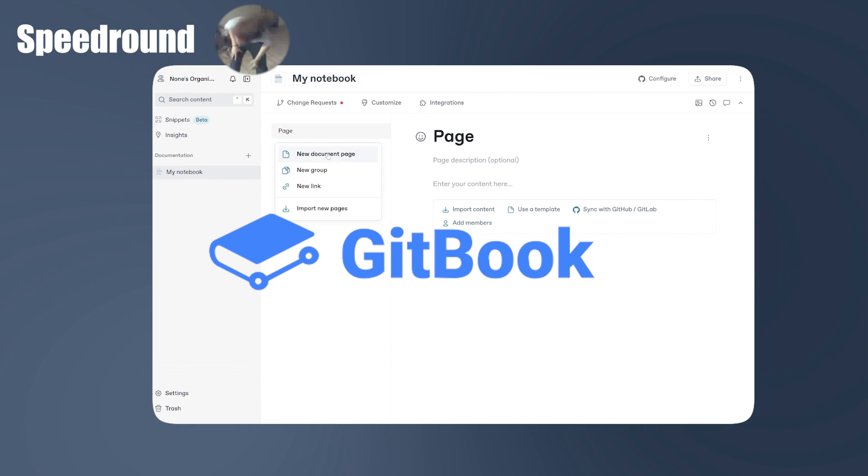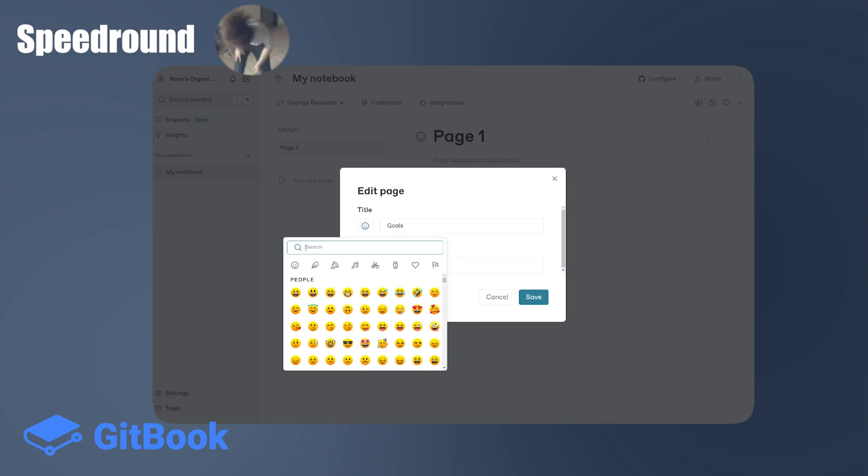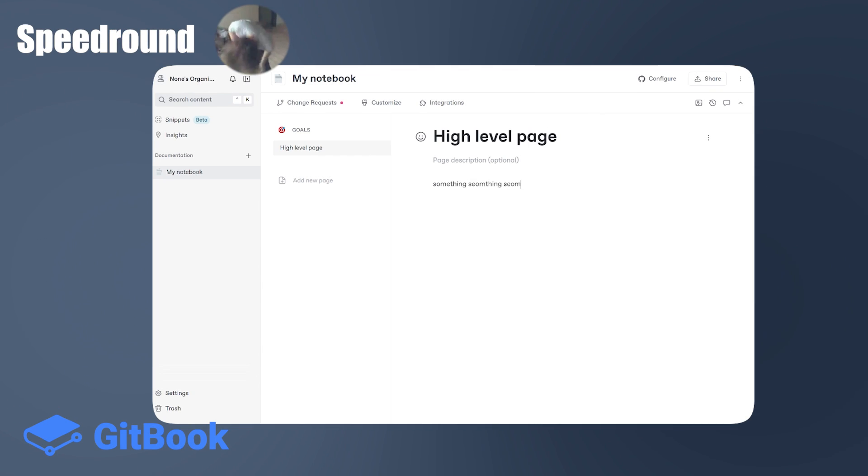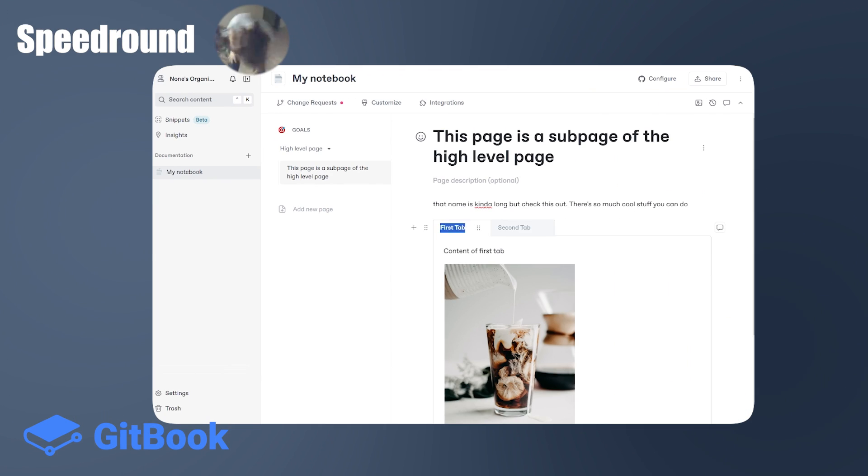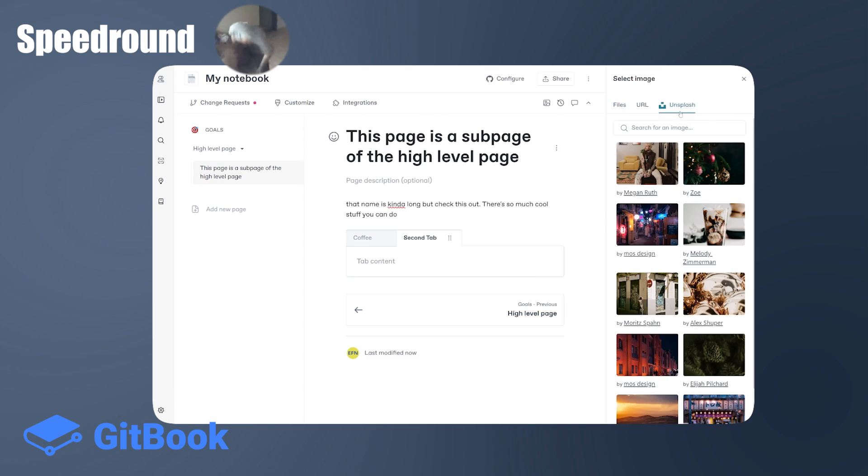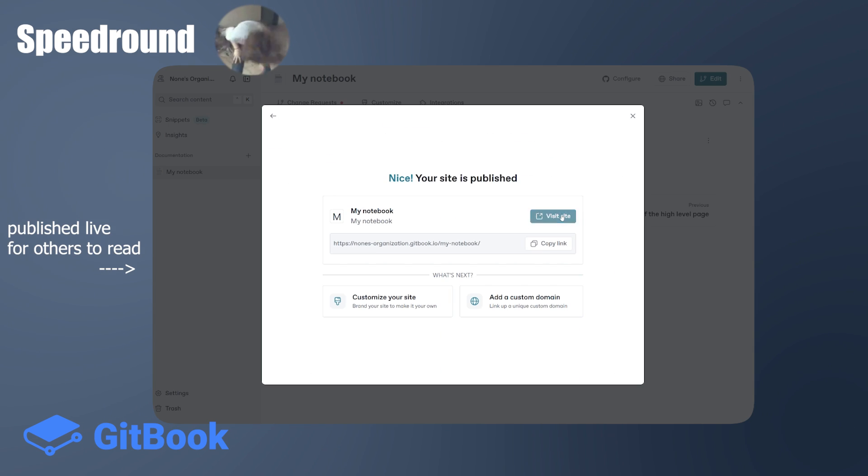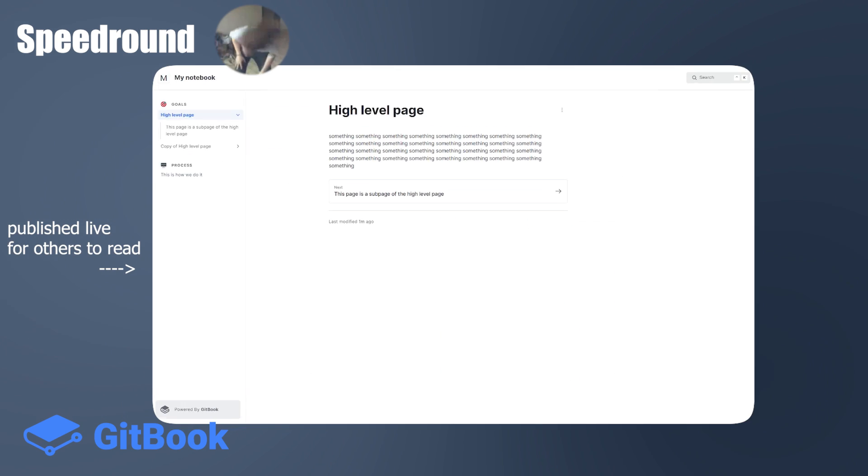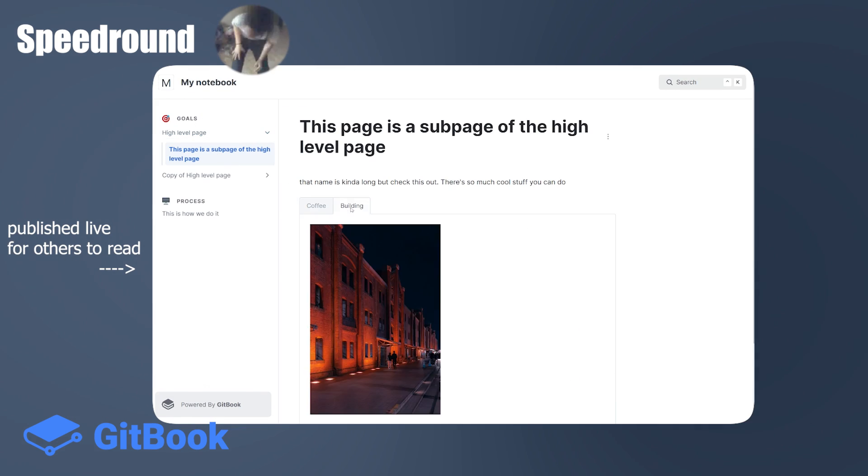Gitbook. Gitbook is the most amazing documentation tool I've ever used. It's not really a note-taking tool, but you could use it like that if you wanted to. Fantastic formatting options. Very cool tool.